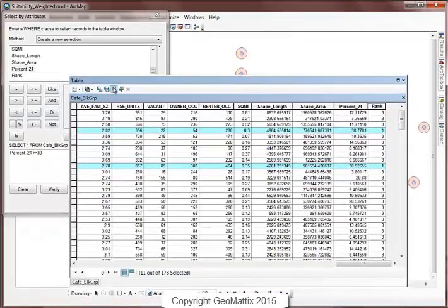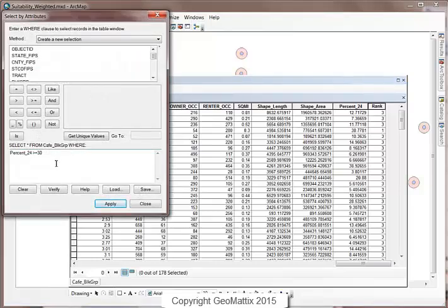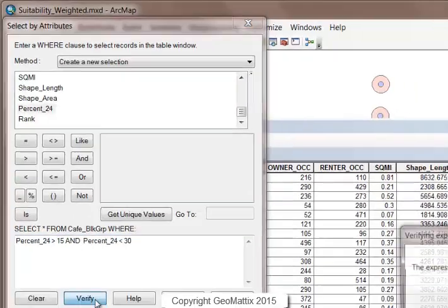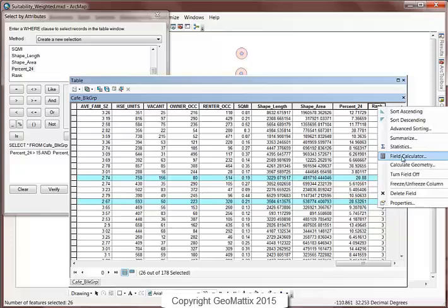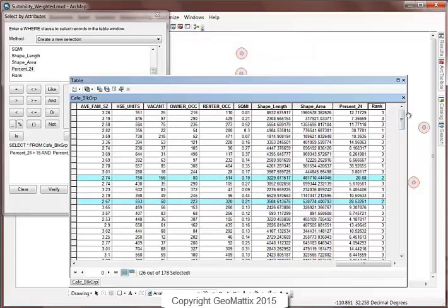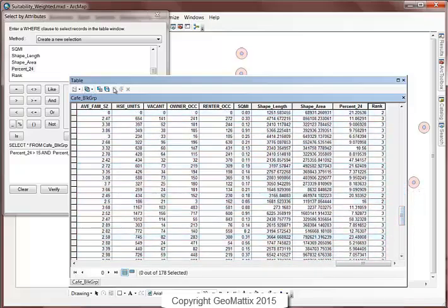Then I'll clear the selection and do the same for block groups where the target population is between 15% and 30% — so greater than 15% and less than 30%. After applying that query, several polygons are found, and I'll set those rank values equal to 2 using the field calculator. Now each polygon has a rank value of 1, 2, or 3.